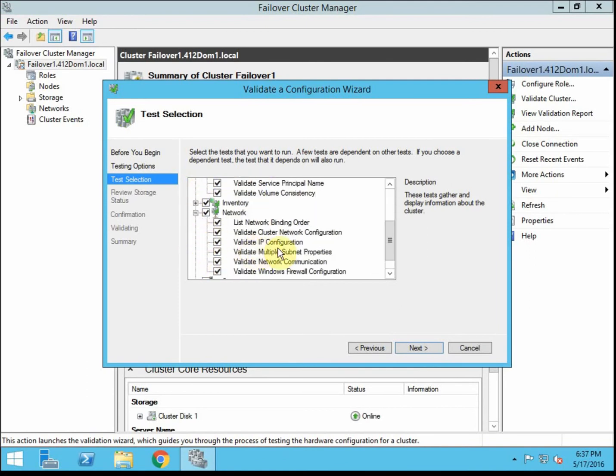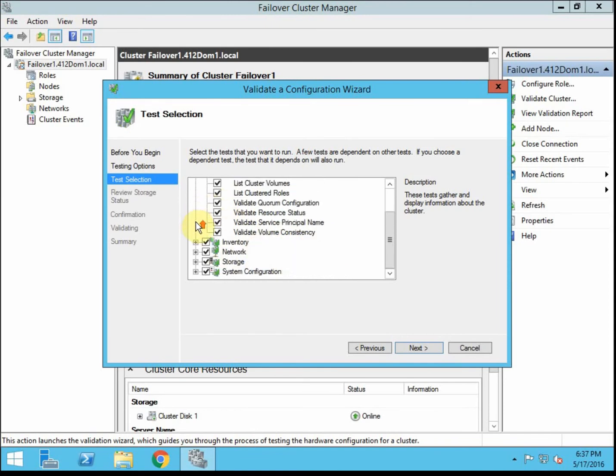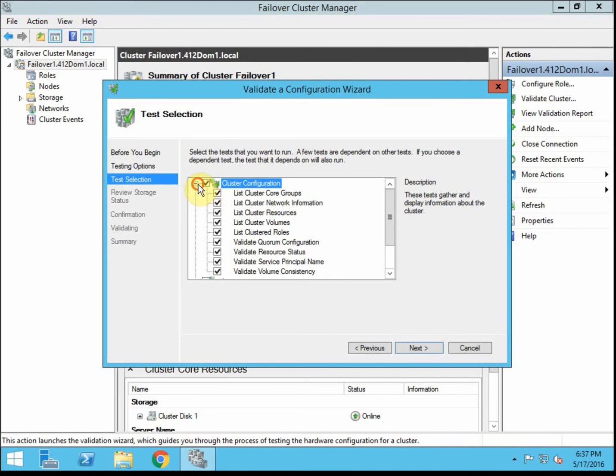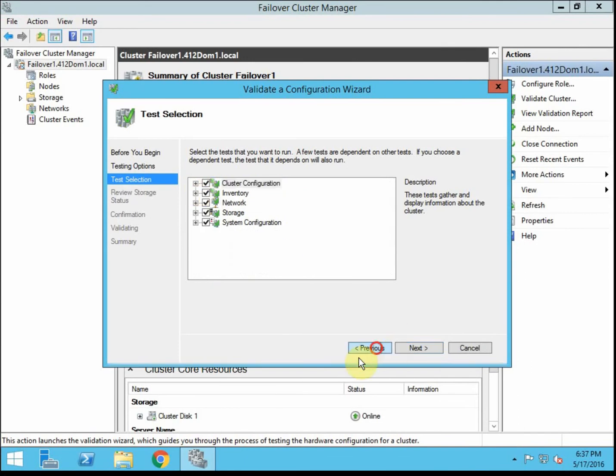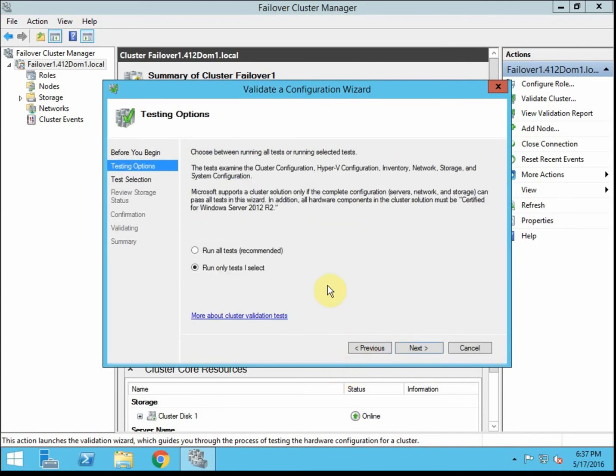I'm going to go ahead and tell it to run all tests. You can manually select specific tests which will then give you this option for your test selection. We can quickly look at that and so it has a very thorough breakdown of everything that's tested. You can come in here and test just that one specific thing.